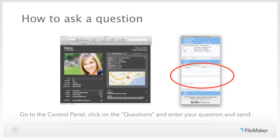During today's presentation, you'll have an opportunity to type in questions. Go to the control panel, click on the Questions section to reveal it, enter your question, and send. We will cover as many questions as time allows at the end of our presentation.